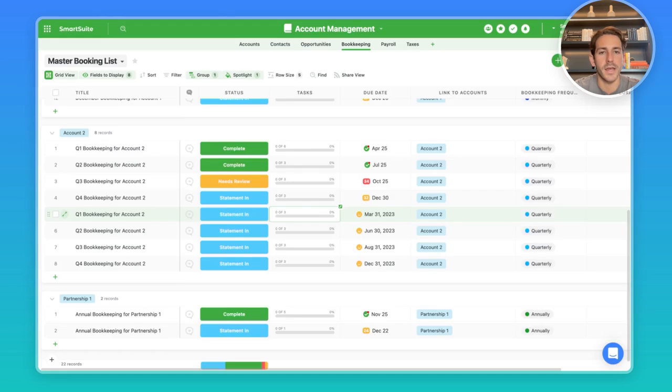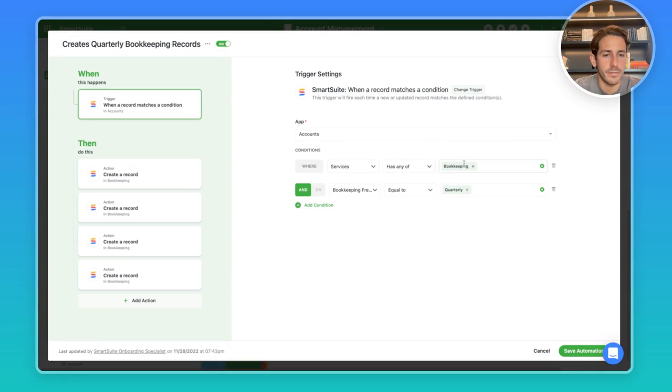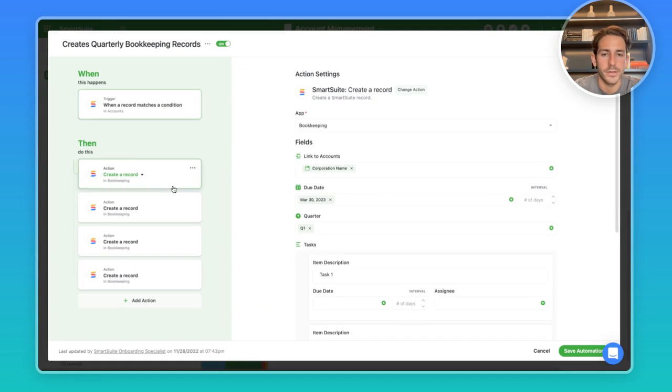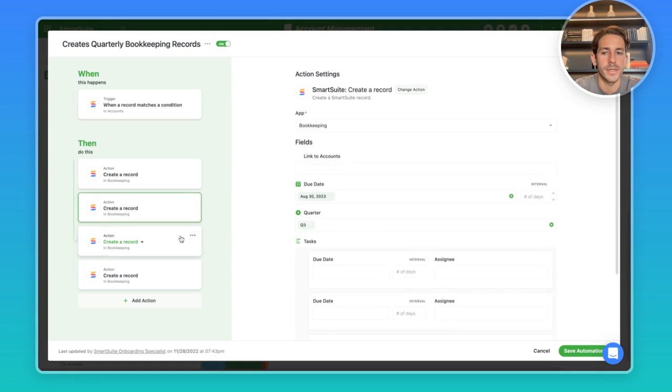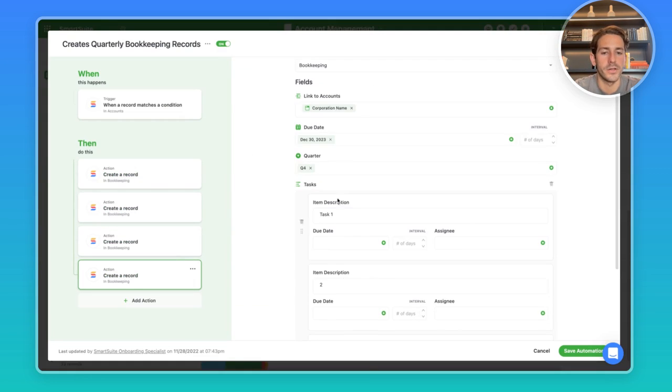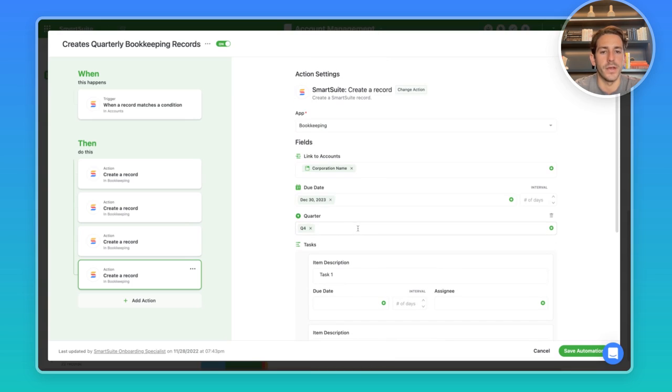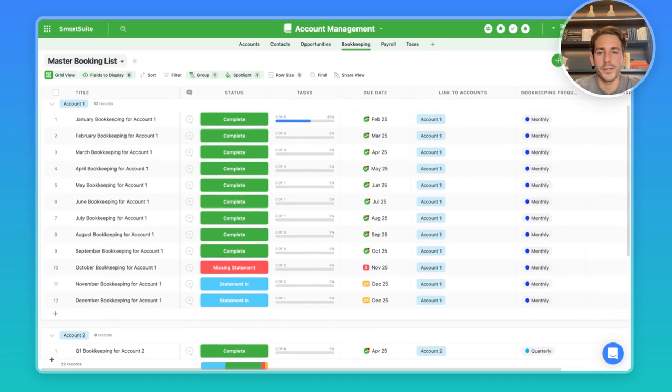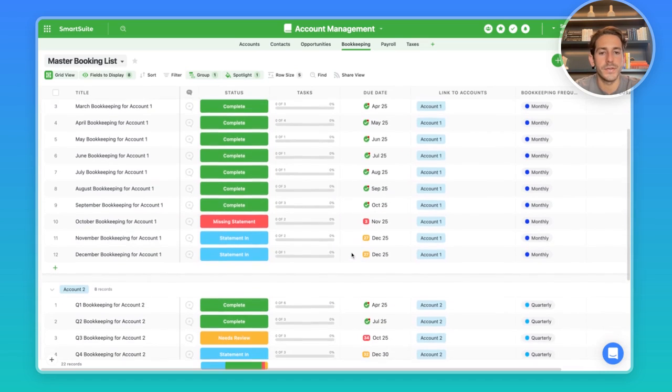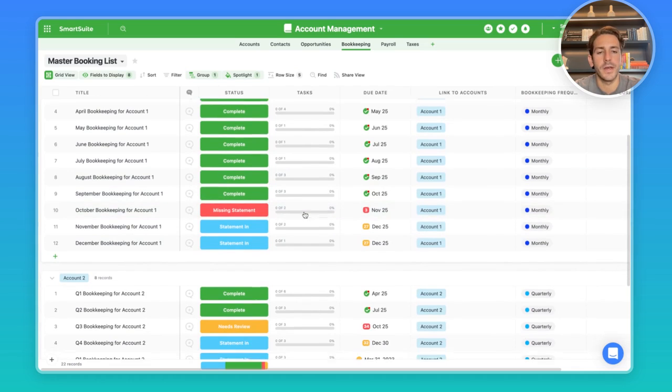Here's the automation when the services has any of the bookkeeping and the frequency is quarterly. We're going to create the four records for this particular set of bookkeeping tasks with the checklist items. It's going to be linked back to that account as well. You could set up an automation for the different types of frequencies with the different set of values inside of the checklist.